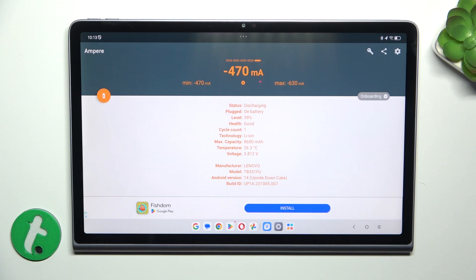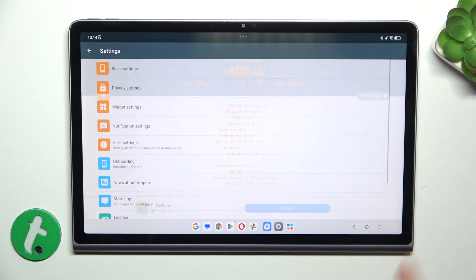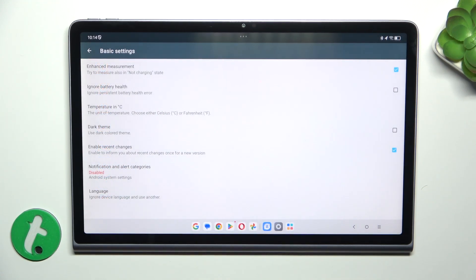You can also change the unit to Fahrenheit by going to settings and then basic settings.